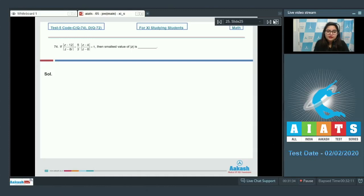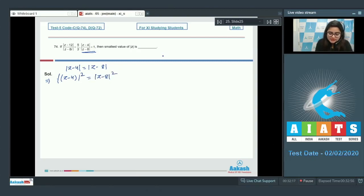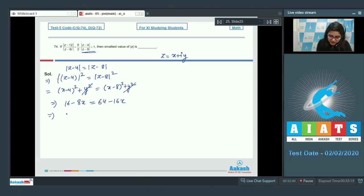Question 74. Given |z − 12| / |z − 8i| = 5/3 and |z − 4| / |z − 8| = 1, find the smallest value of |z|. From the second equation, |z − 4| = |z − 8|. Squaring and letting z = x + iy gives (x−4)² + y² = (x−8)² + y², which simplifies to x = 6.